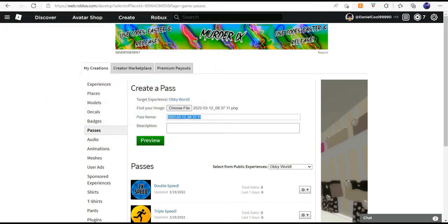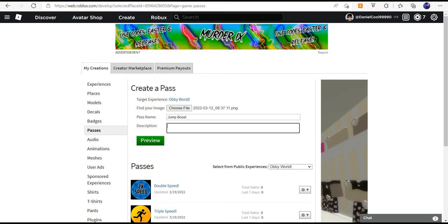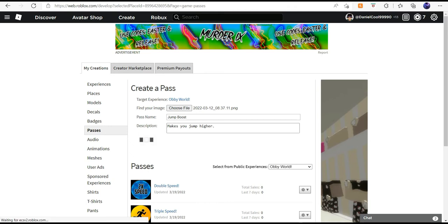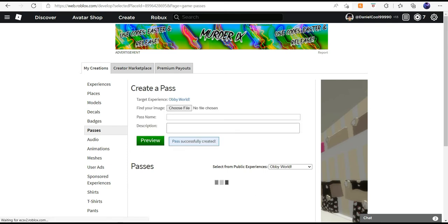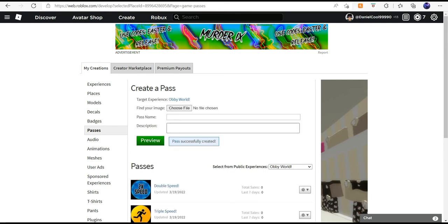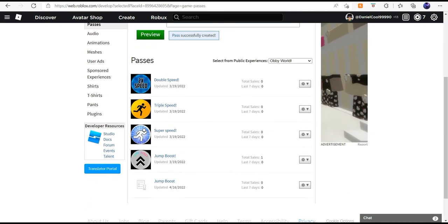I'm going to choose this one - it doesn't really matter. I'll call it 'up this'. Now click preview, then click verify upload, and your pass is now here. You're going to click on that.